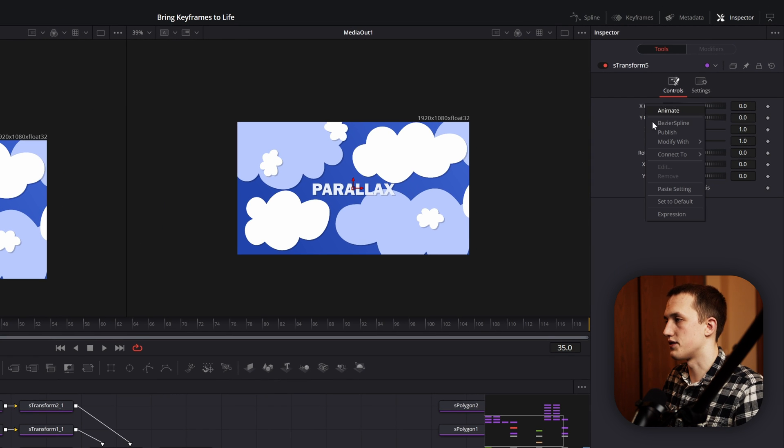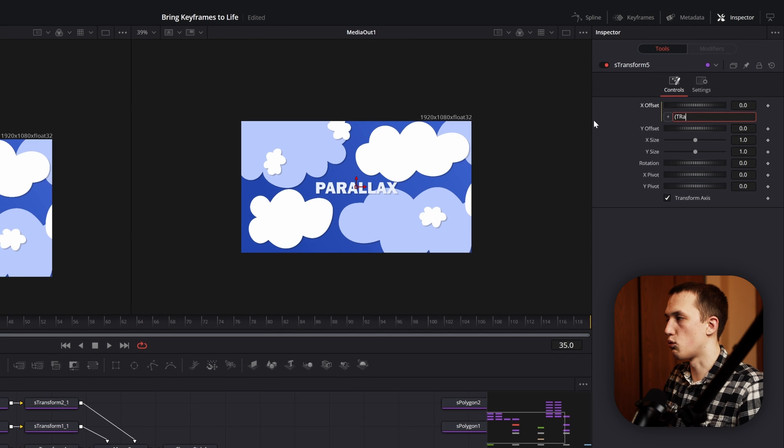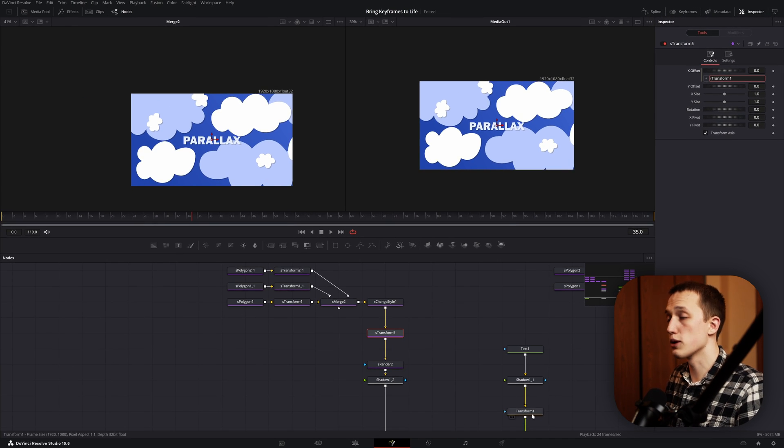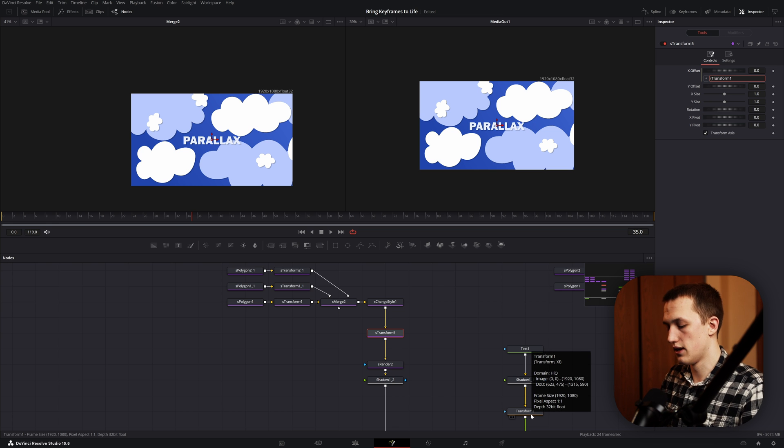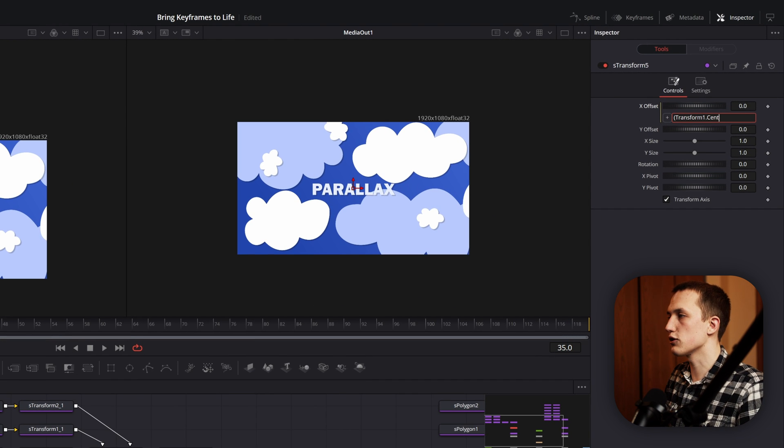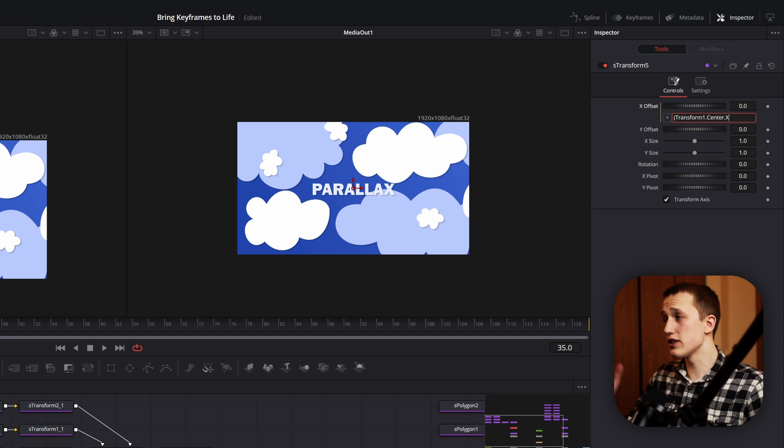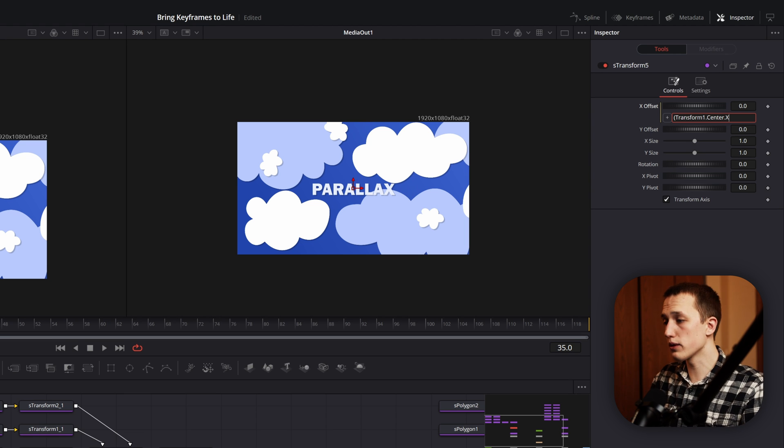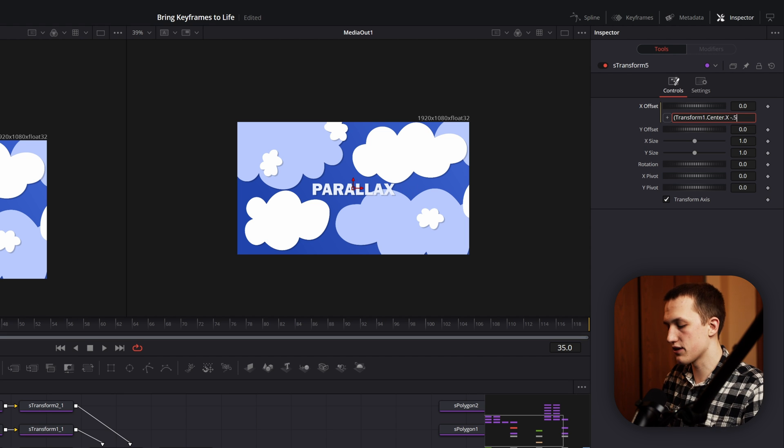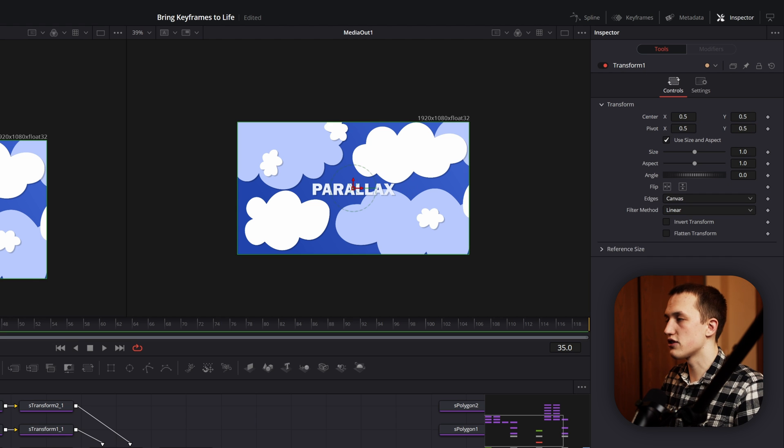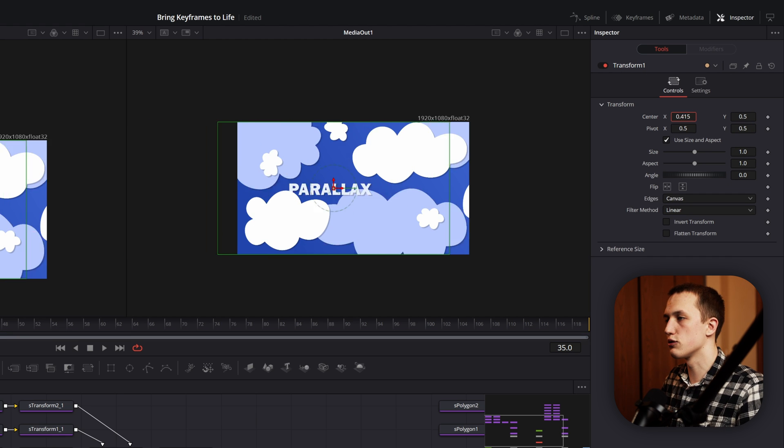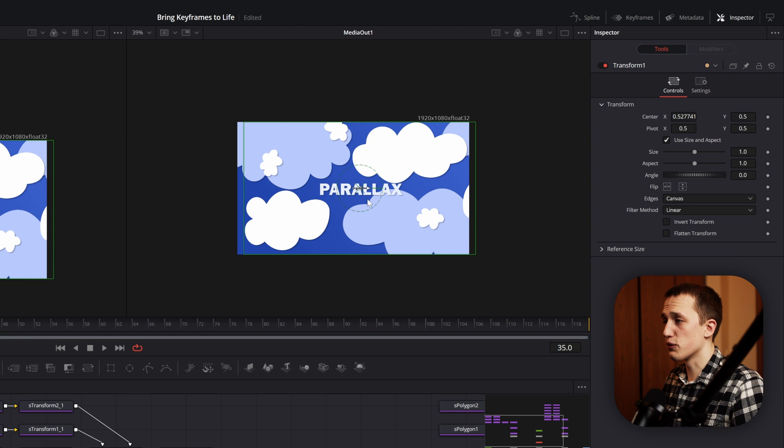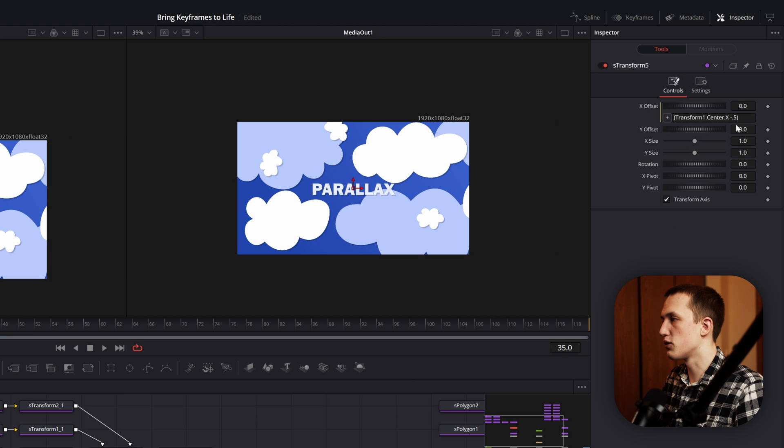Inside of this first transform, we want to right click on the X offset and then do expression. Inside of here, we're going to start with an opening parentheses. Type transform1. This is going to reference this transform node that we added after the text node. Then we want to reference the center control. So we'll do dot center, and then do dot X, so that way it only grabs the X value. Since we want this control to be equal to 0 when the normal transform node is equal to 0.5, we're just going to do negative 0.5 in this expression box and then add a closing parentheses. If we go back to this transform node and we move the center X back and forth, you can see the back clouds are now going to move with it. And that's not exactly the result that we're looking for.